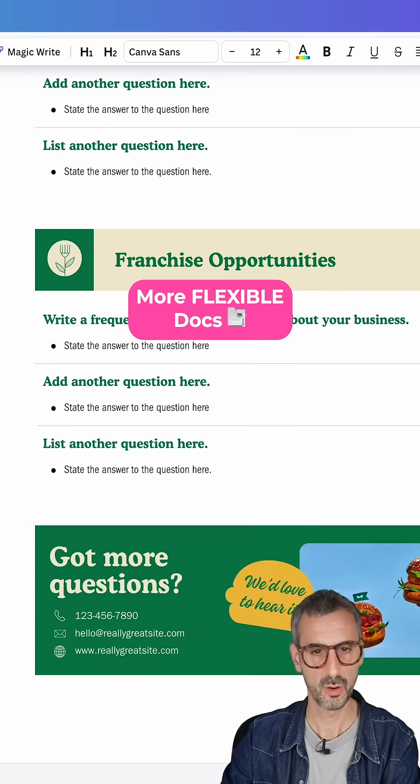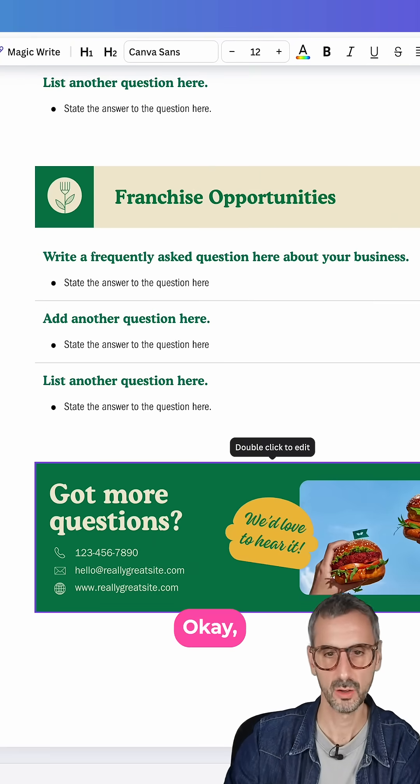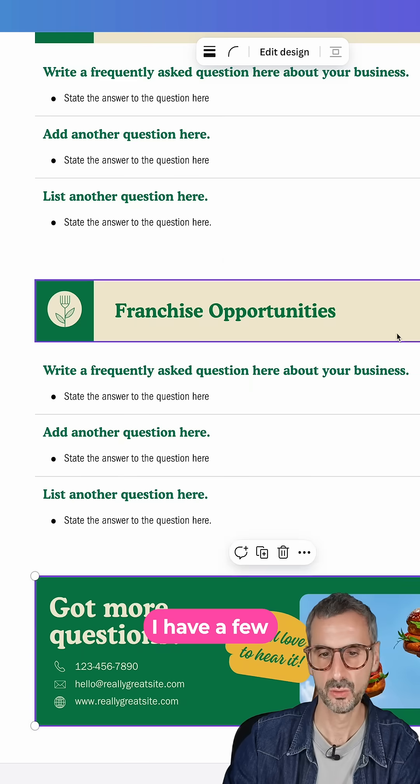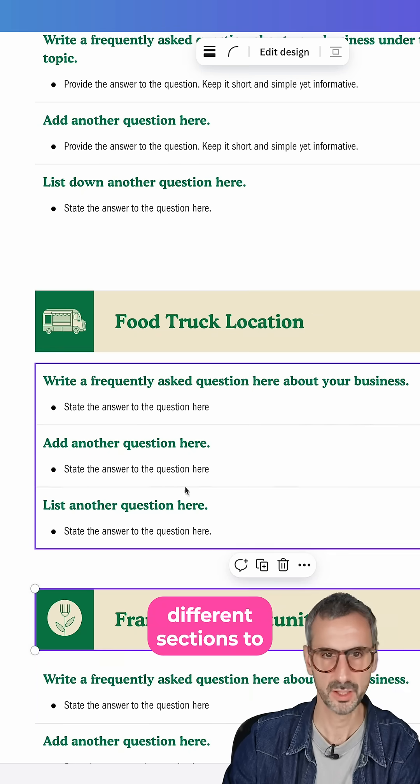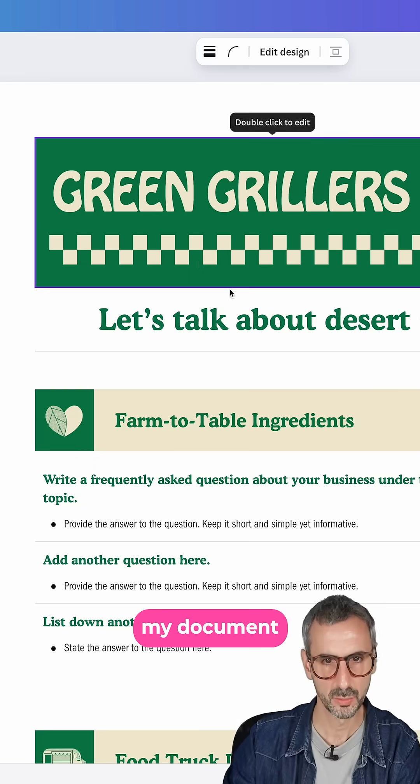What I have here is a simple Canva Doc. I have a few visuals and a few different sections to my document.